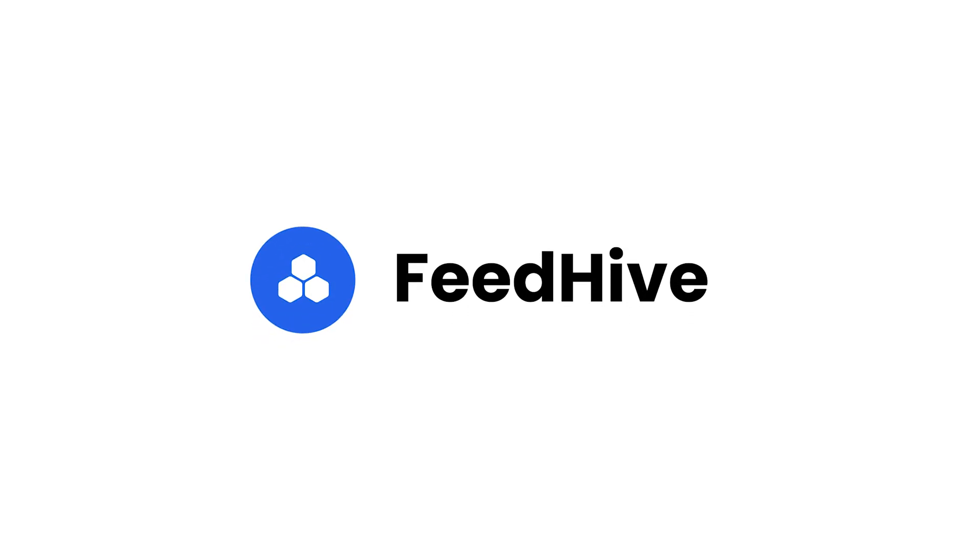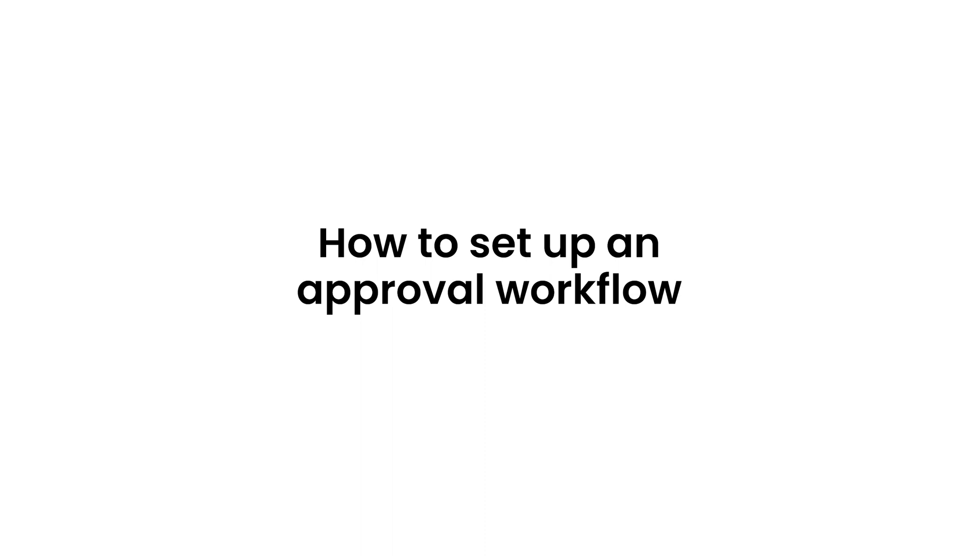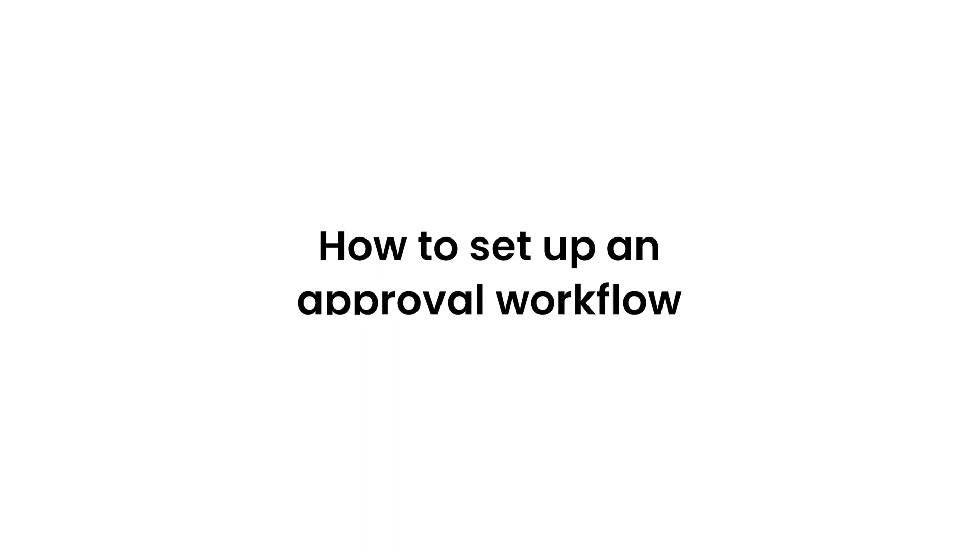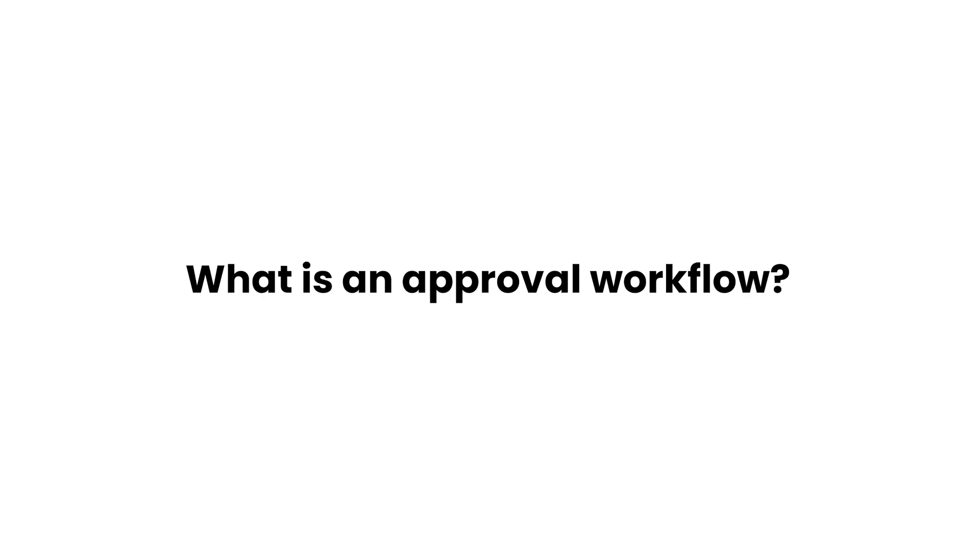Welcome to FeedHive. In this video, we'll take a look at how FeedHive's approval workflow works and how to set it up. But first of all, what is an approval workflow?